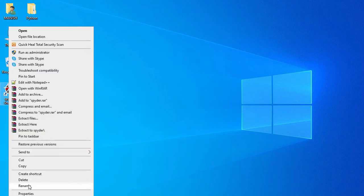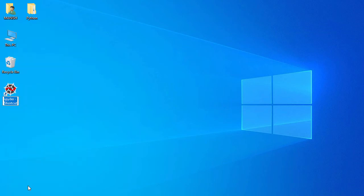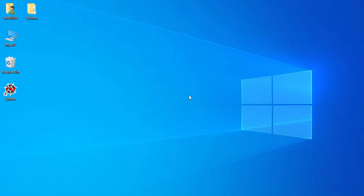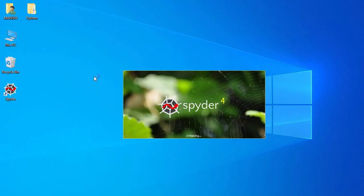So I say rename and say Spyder. Now let's launch this Spyder IDE, so for that just double click on this icon. Yes, it's being opened.